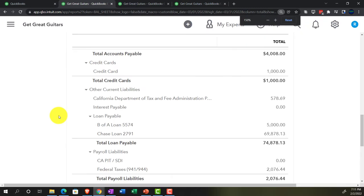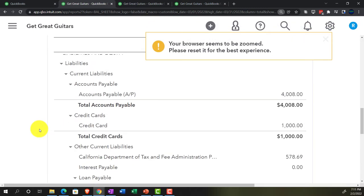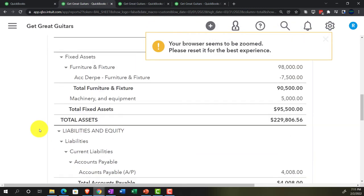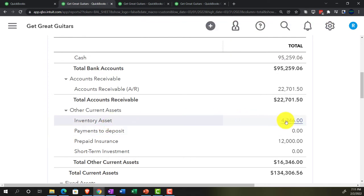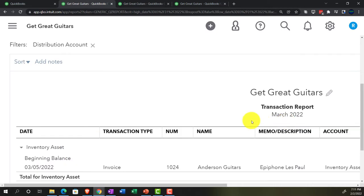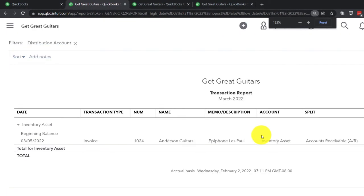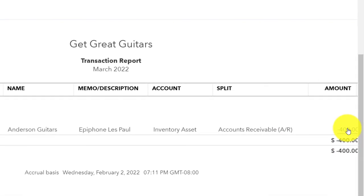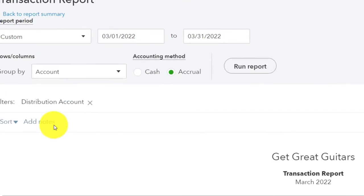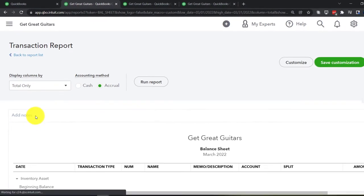We also know inventory is going to go down. Looking at the inventory asset on the balance sheet, drilling into the inventory — we had a decrease of $400. That amount is not on the invoice itself but is driven by the item on the invoice.